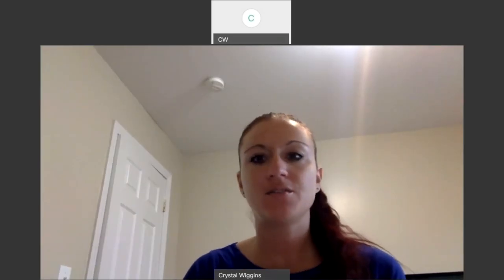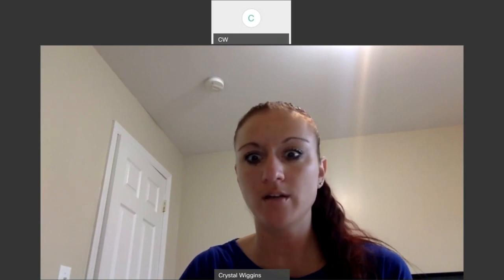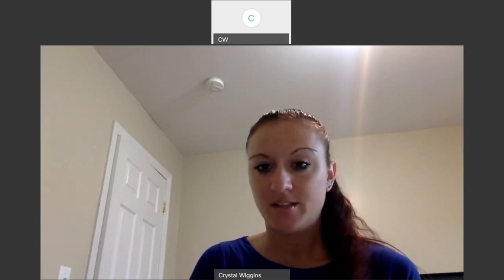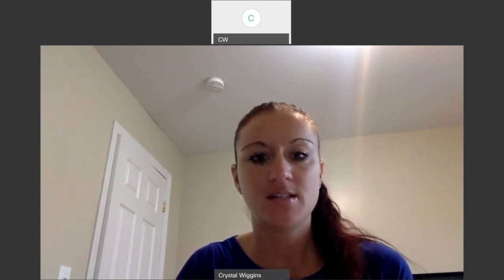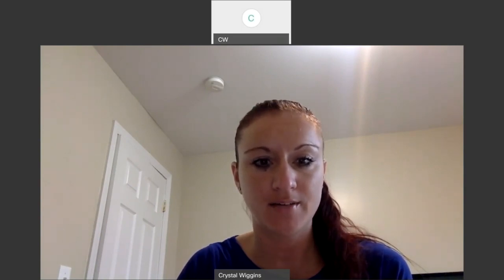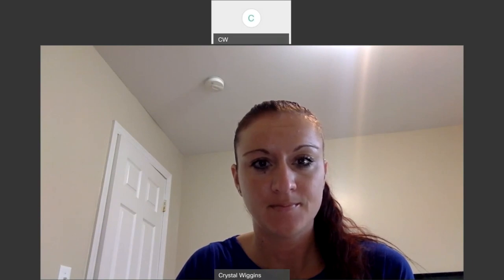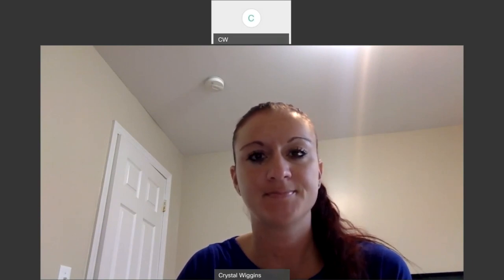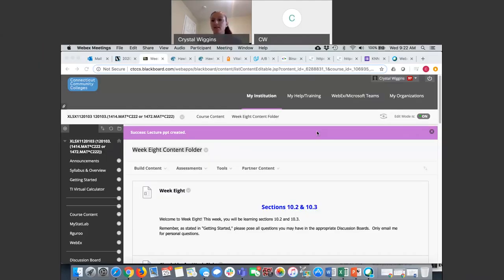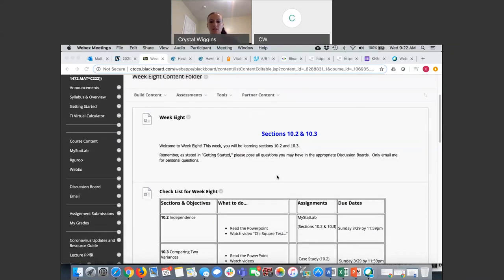Good morning. So we are covering week eight. We're going to continue on in chapter 10 today. So let's take a look at Blackboard and what we're looking at. So in week eight, we're covering sections 10.2 and 10.3.